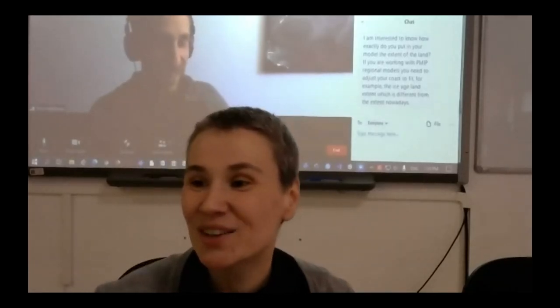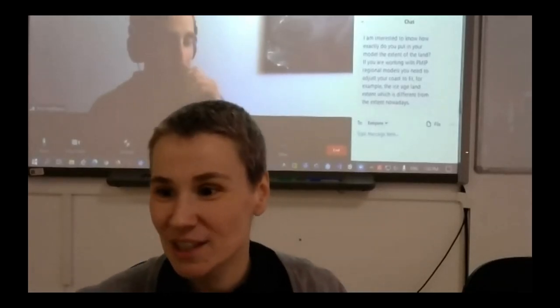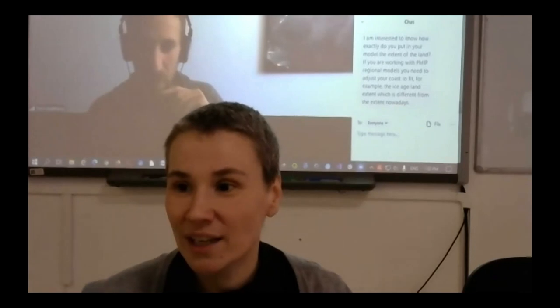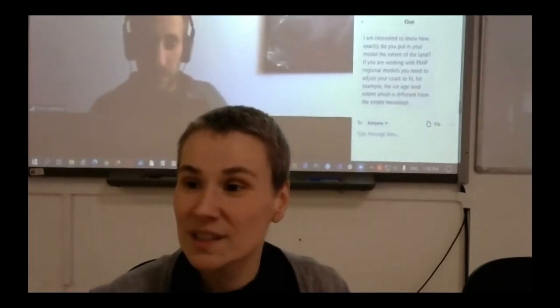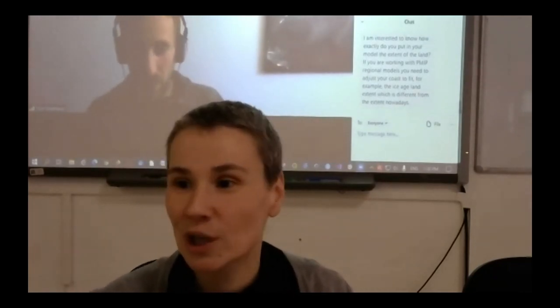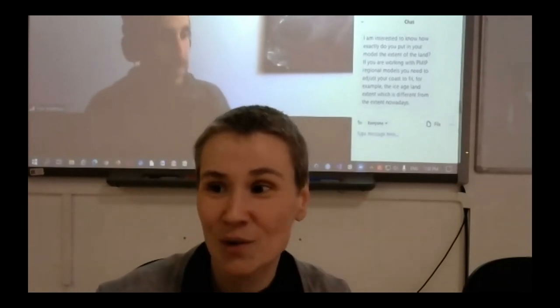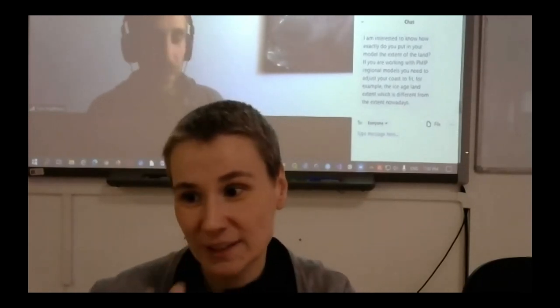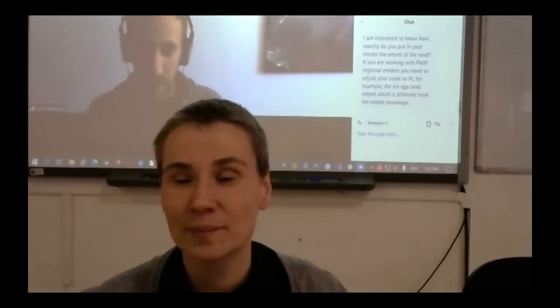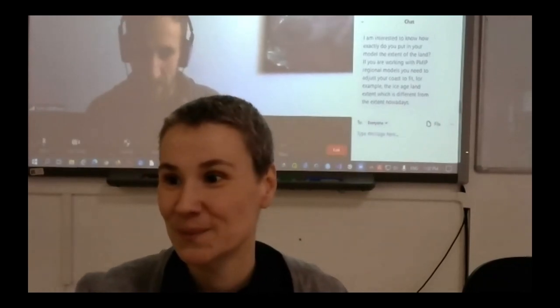We are continuing our afternoon session and our lecturer is Dr. Tom Matthews from Loughborough University. He will show us some programmatic downloading of weather station data and the manipulation of the data. So please Tom, the floor is yours. Thank you very much Biljana, and hello to everyone. Very nice to get the chance to meet you virtually.